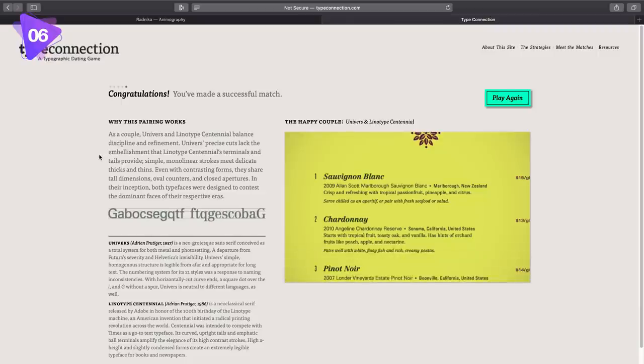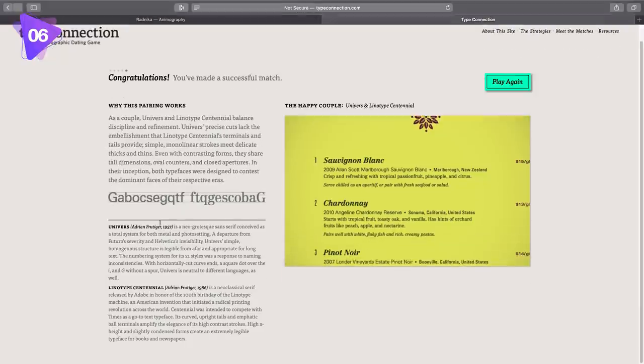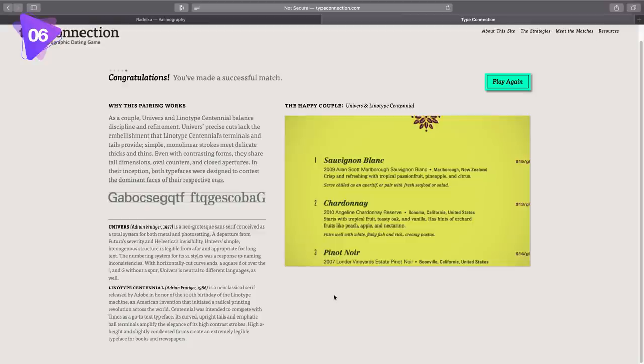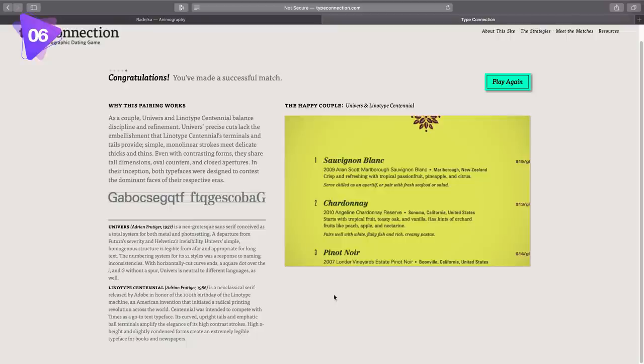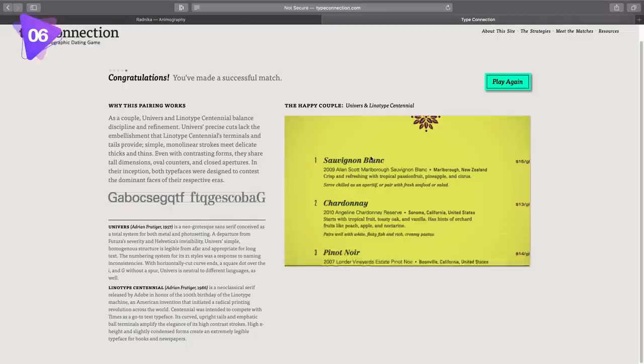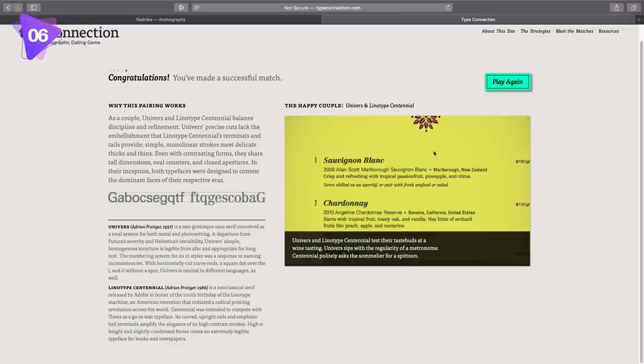Now it says here why the pair works. It gives some background information on both of the fonts, and then actually has a real example of both of them in use. As you can see, there's a wine menu right here with both fonts side by side paired up. But yeah, this is a really neat way to explore how to pair typography and just to learn a thing or two about certain fonts and so forth.